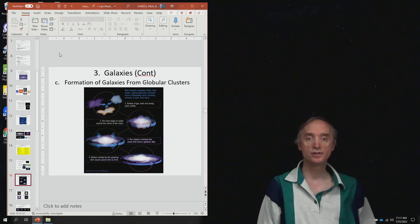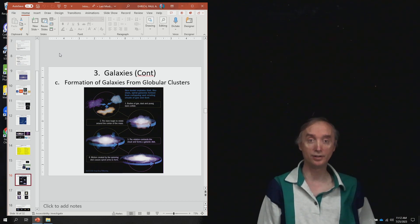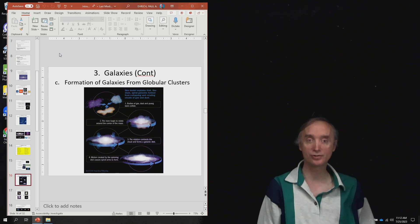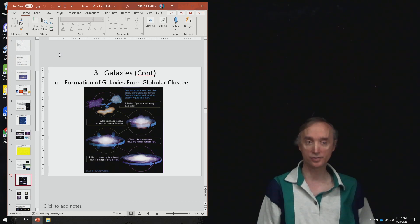So now we're going to continue our review for the Unit 4 lecture exam in Introduction to Astronomy, and we want to talk about how do galaxies initially form.